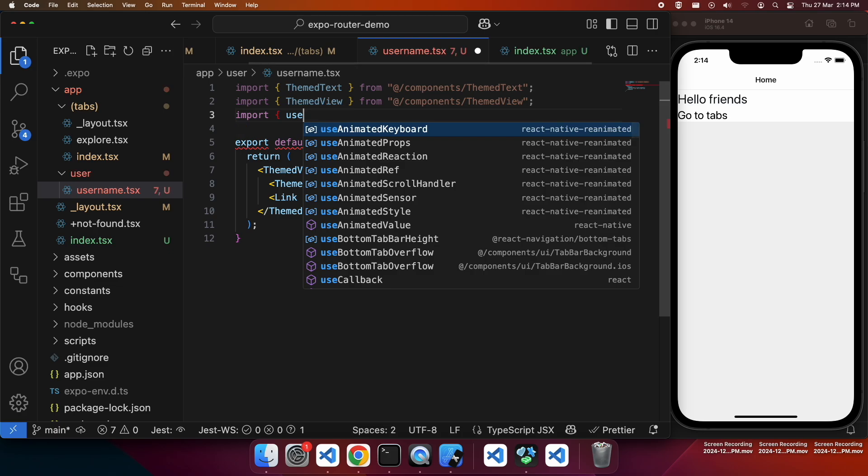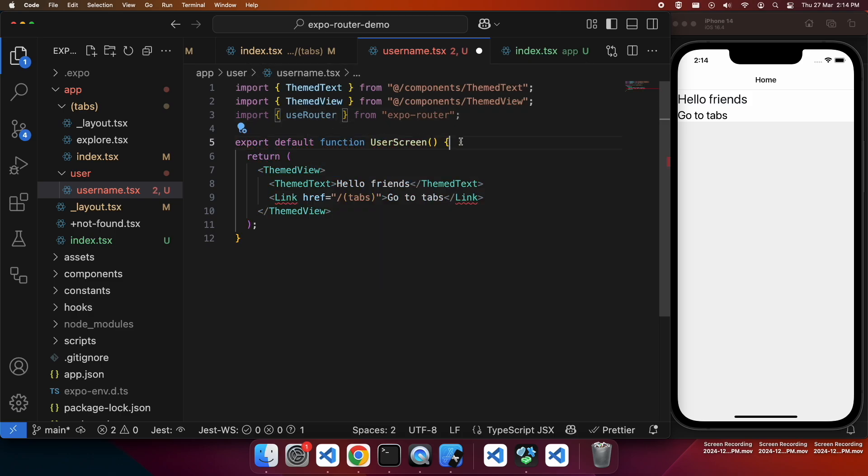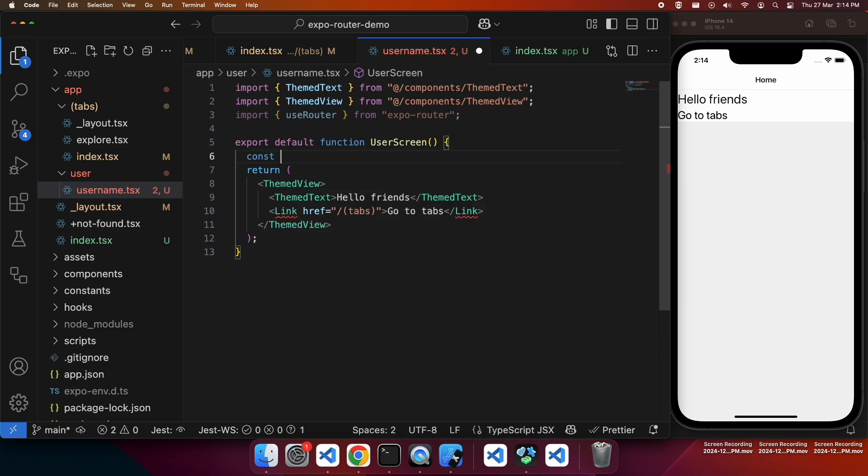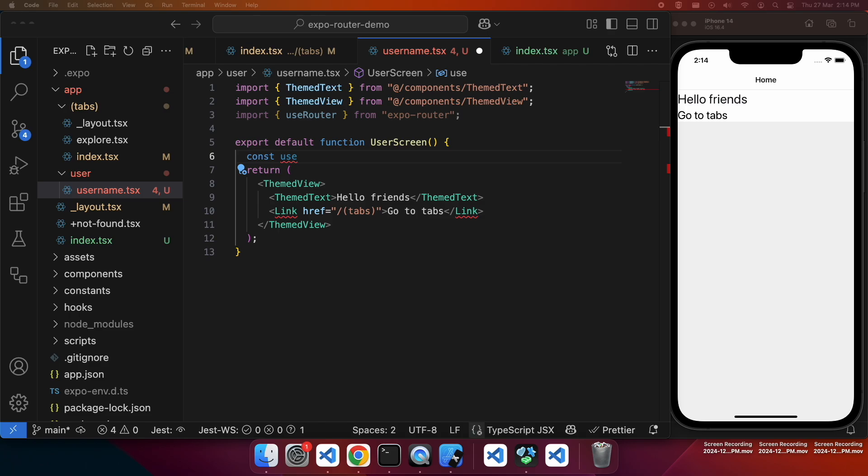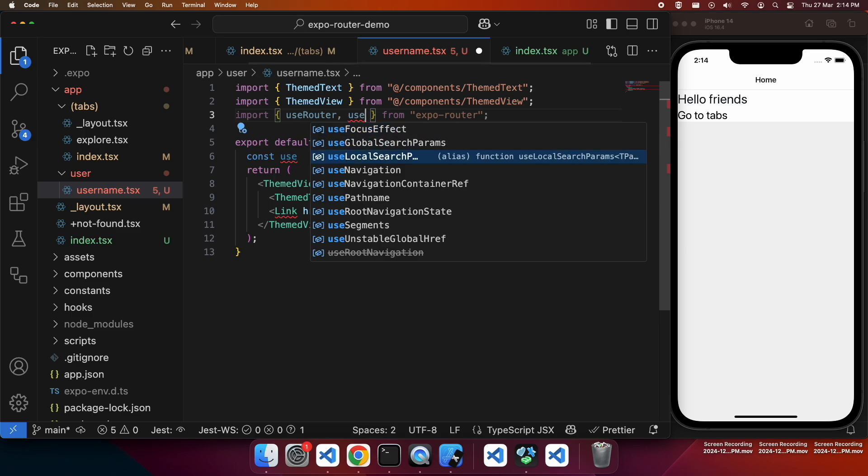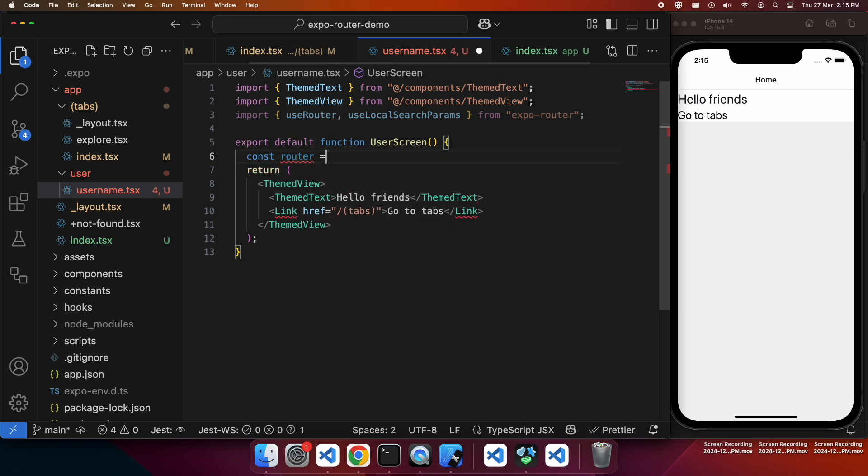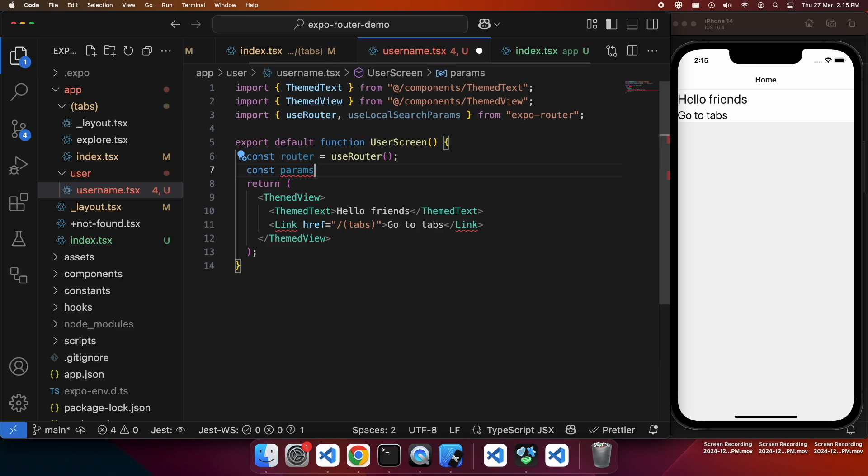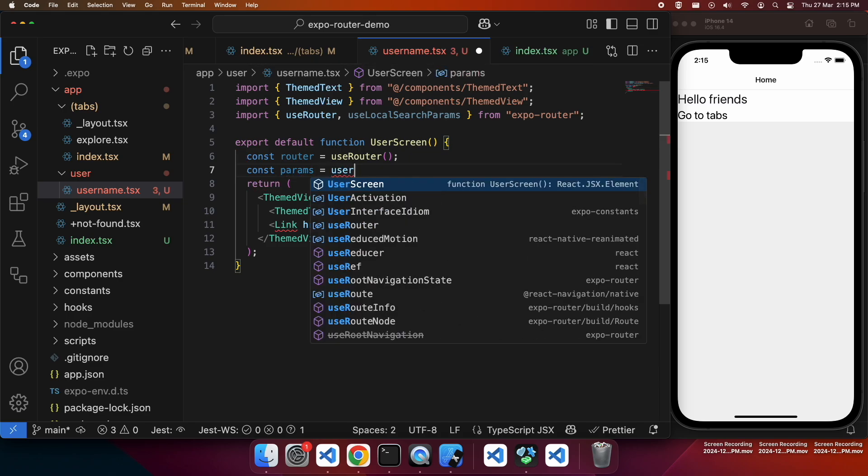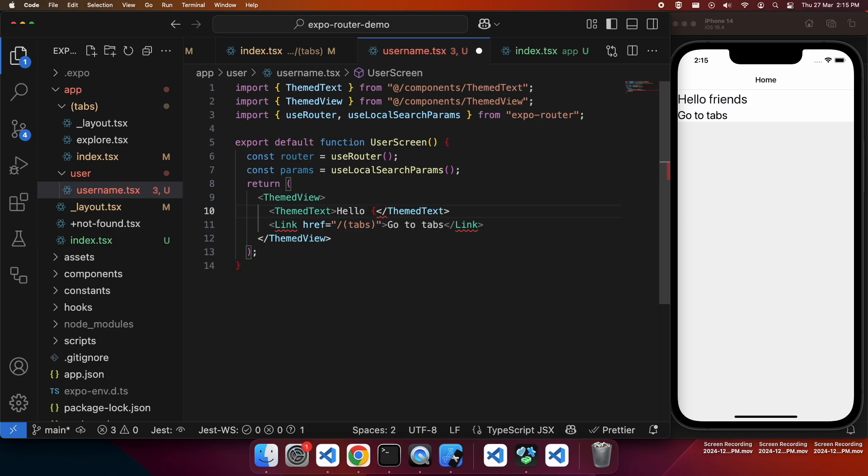So I'm going to import useRouter. That will allow me to navigate back and I'm also going to import useLocalSearchParams, which is going to allow me to get the username and then show it on screen. So first off, I'm just going to get that router. And next I'll get the params. Then where I've got hello friends, I'm just going to change it to hello and whatever the username is. So in this case, it's from the params, so I can go params.username.